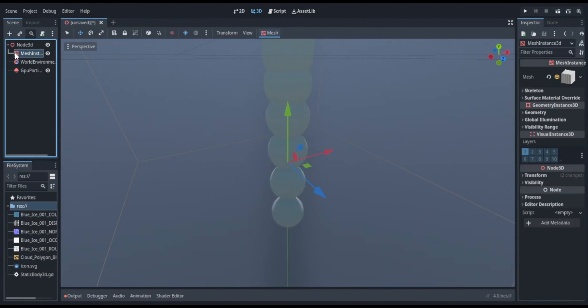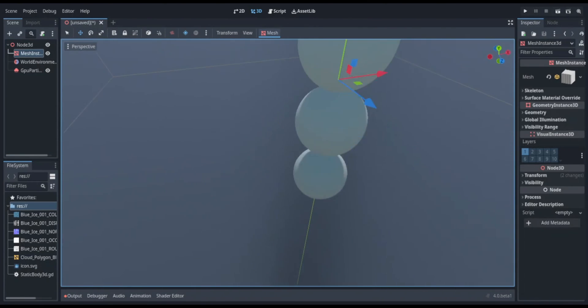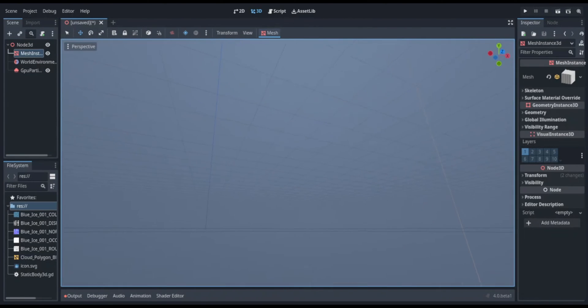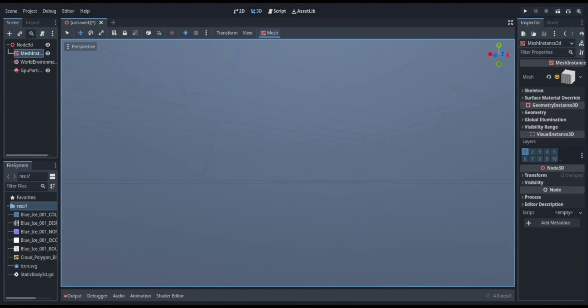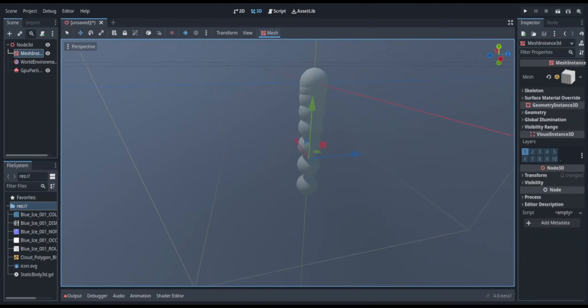Now I started working on the GPU particles. This part wasn't really all that important since I basically had the scene the way I wanted it, but I put it here for a little bit of extra detail.